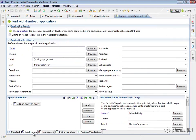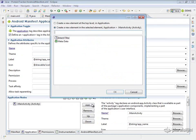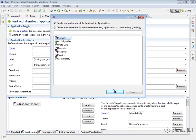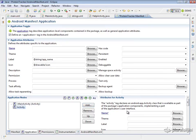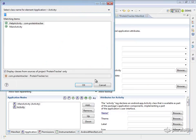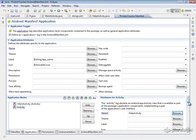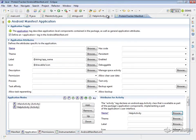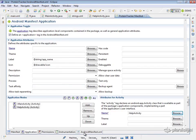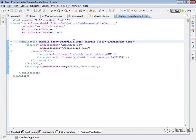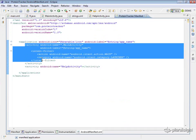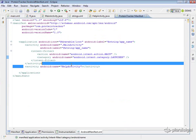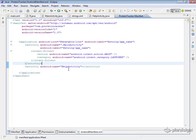We could edit the raw XML, but I'll show you how to do it from the GUI. In the Application tab, under application nodes, click Add, create a new element at the top level in Application, and choose Activity. For the name, browse and select HelpActivity, then save. Looking at the XML, we can see our application tag, main activity with main and launcher intents, and the new HelpActivity added. Now Android knows about our activity.